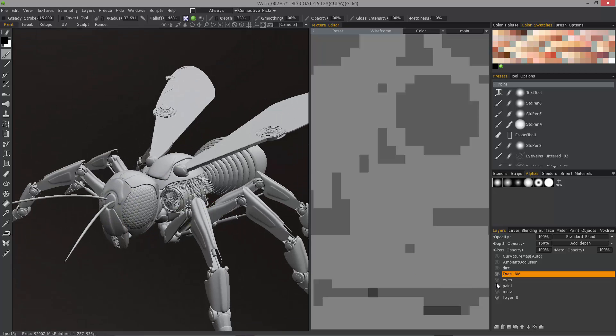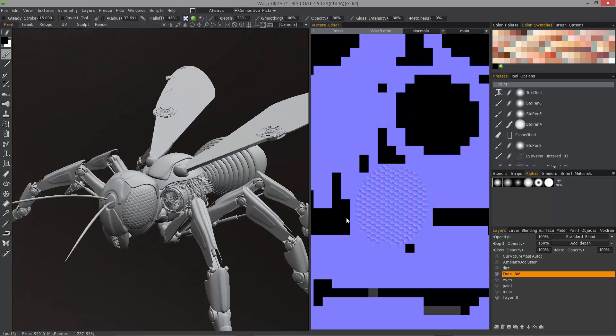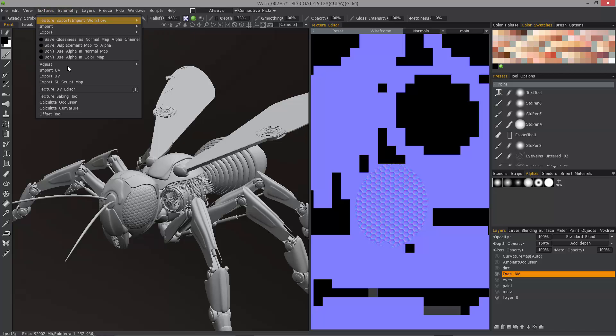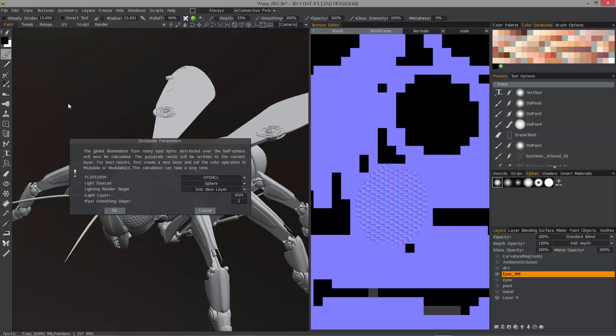With that done, switch to normals and you can see all the normal map information that I have. Now let's go to the Textures menu and choose Calculate Occlusion.